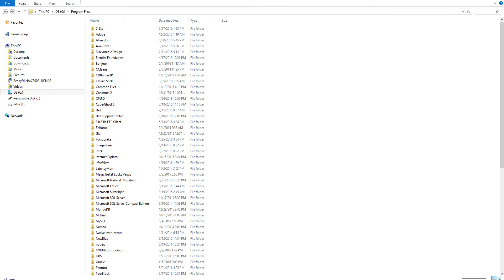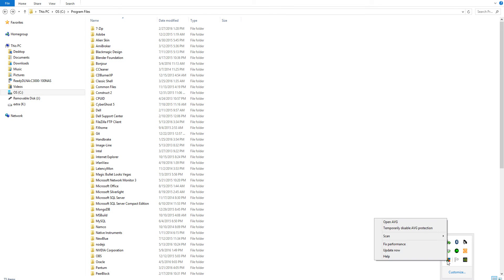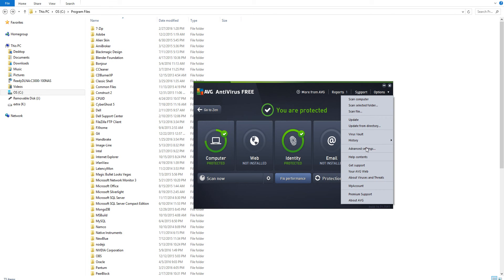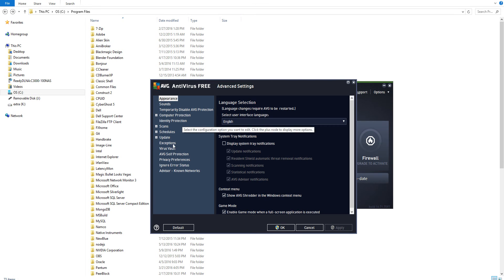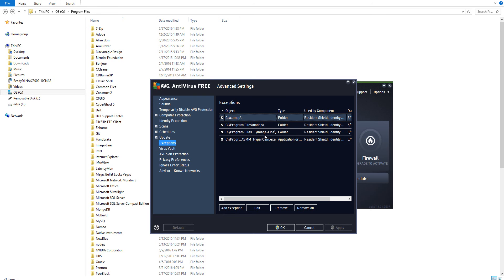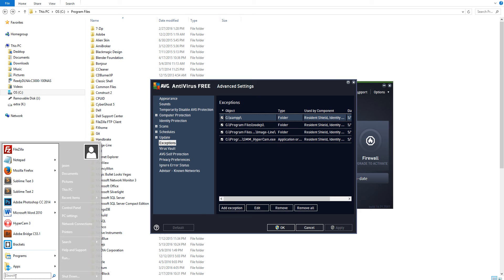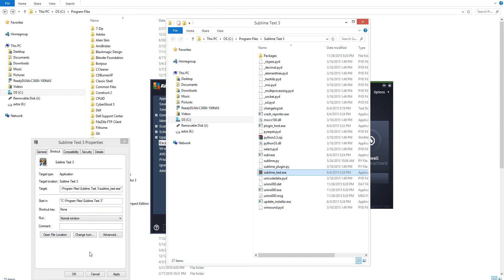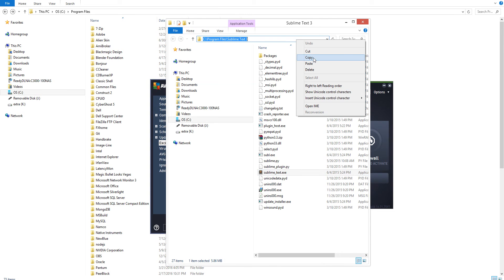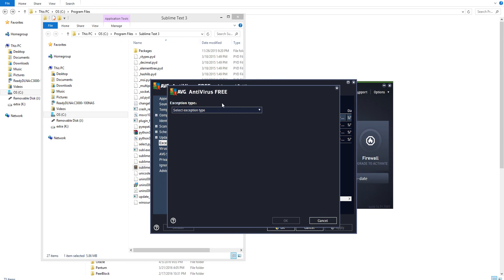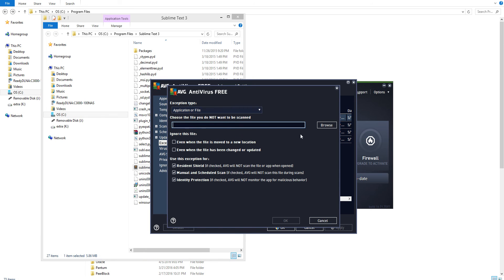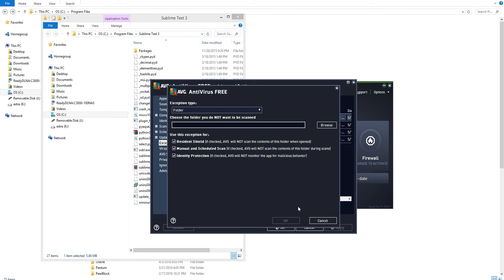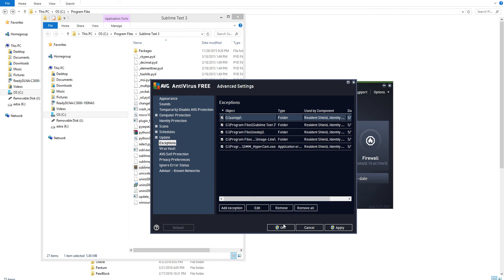Alright, so we're going to learn how to add exceptions to certain files. We're going to right-click our antivirus — I'm using AVG because I have the least problems with it. I had to add exceptions to my Tham, my Node, my FL Studios, Hypercam. So you just look for a file — I'm going to do Sublime Text — right-click properties, open selection, and we're going to add exceptions to this file directory.